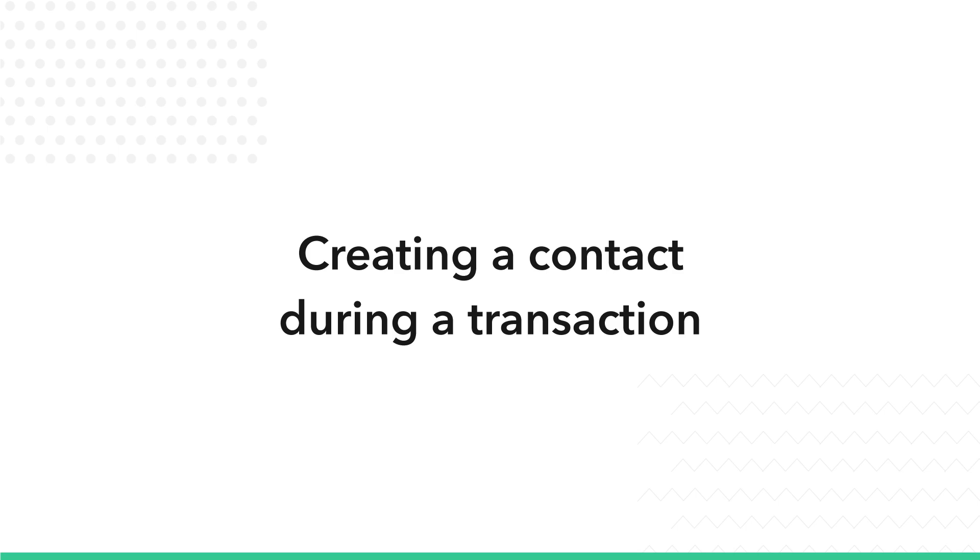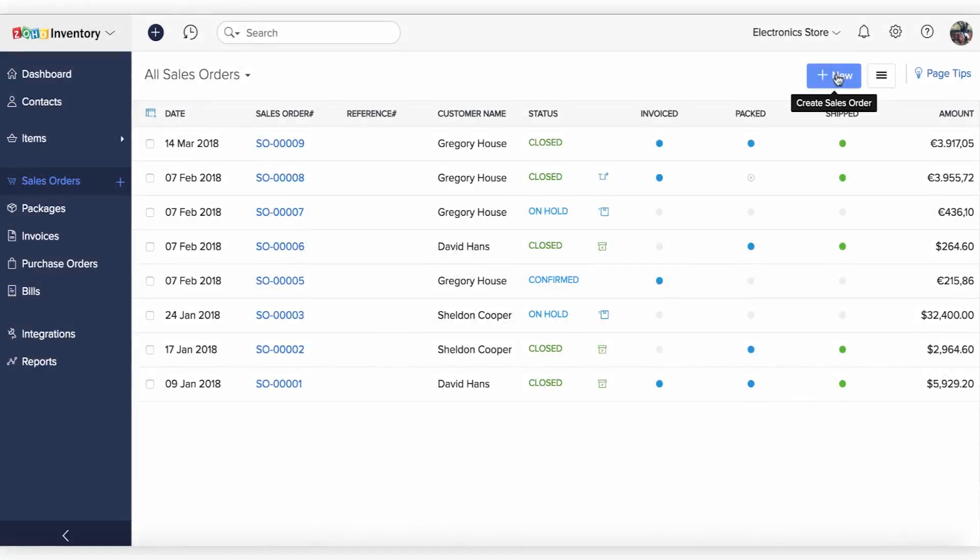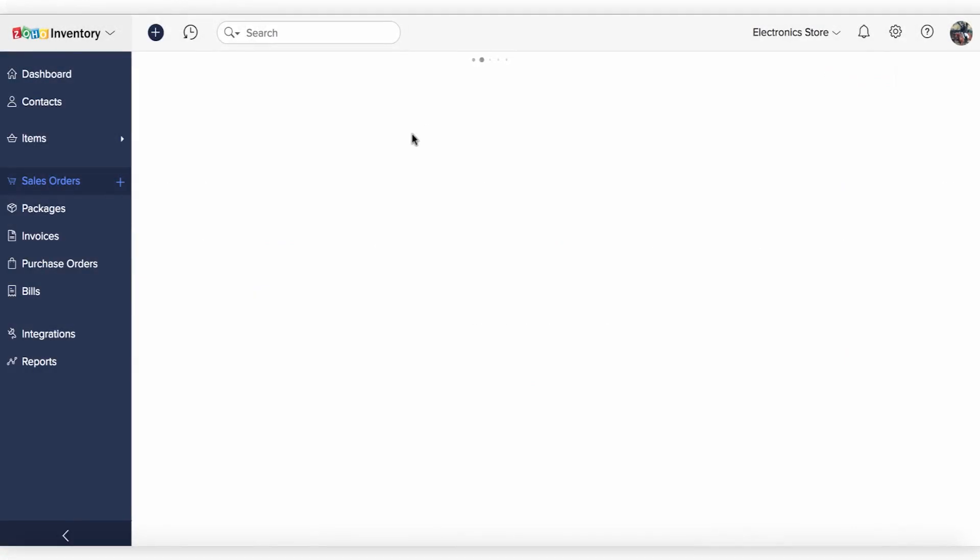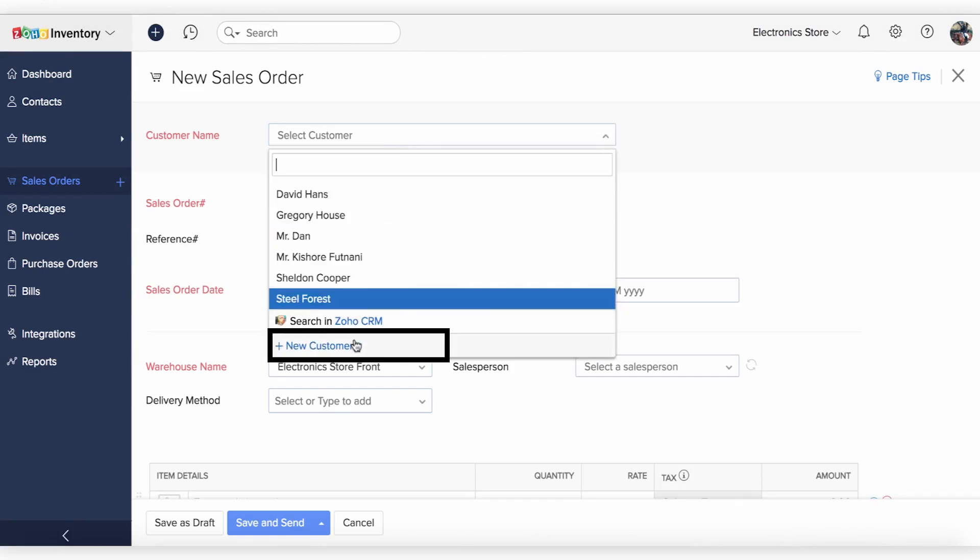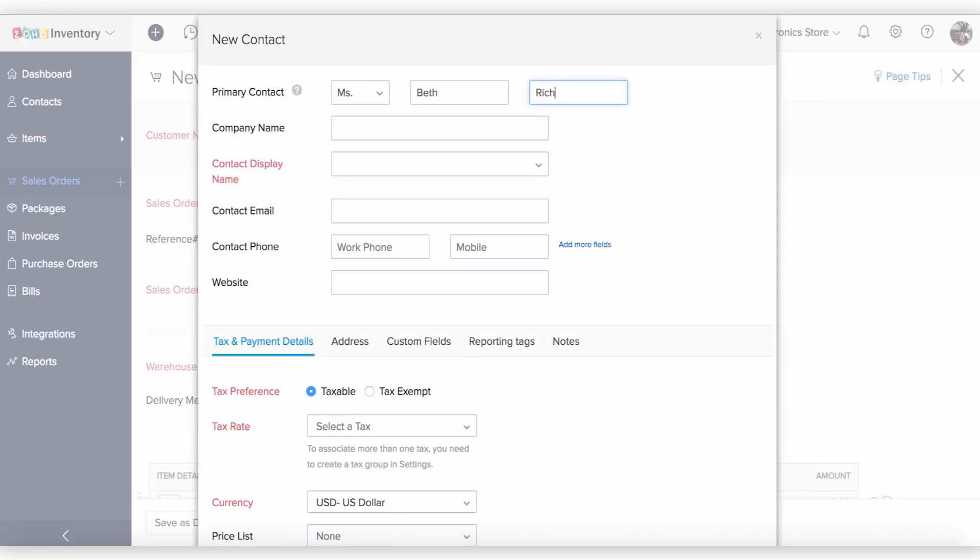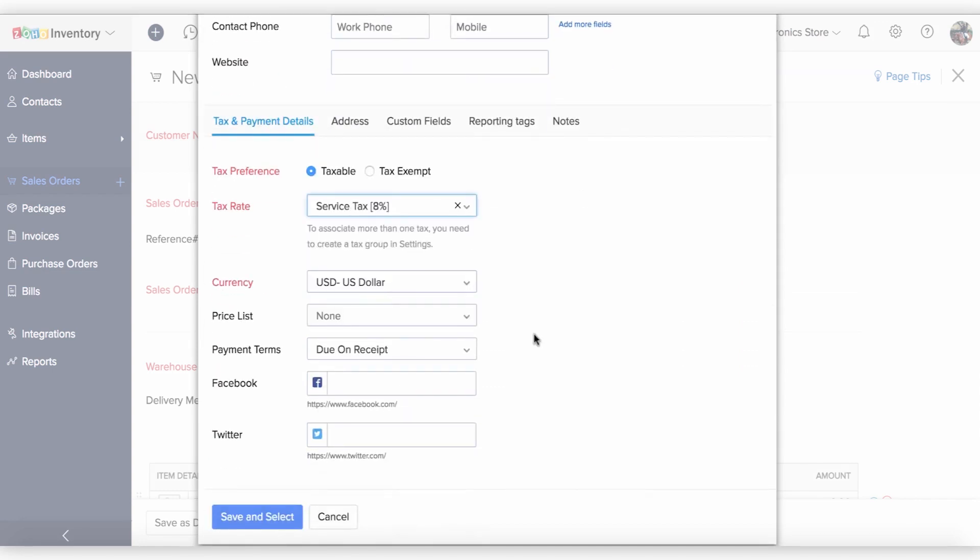You can also create a contact based on the transaction that's in progress. If it is a sales transaction, like an invoice or a bill, you can easily create a customer using the New Customer option in the drop-down and the same applies to the purchase transactions as well.